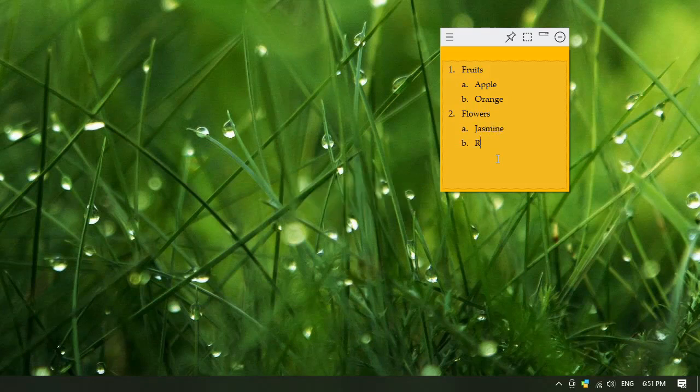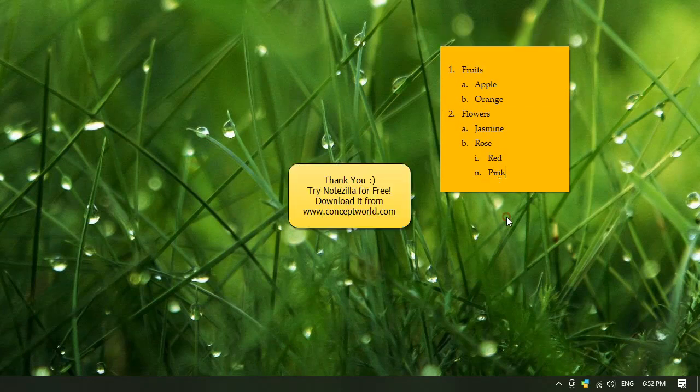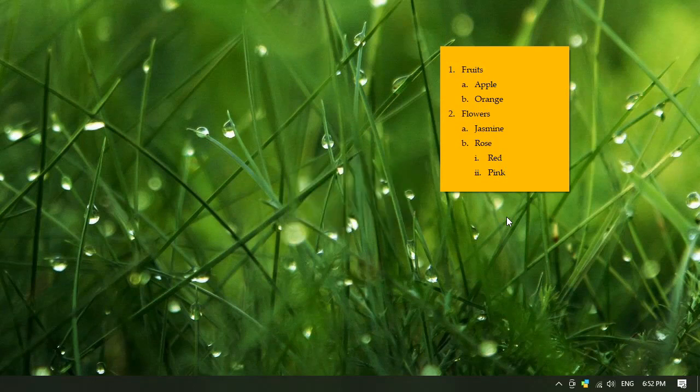The hierarchical representation of tasks is extremely useful. Try it out. Download Notezilla for free today from our website conceptworld.com. Thank you for watching.